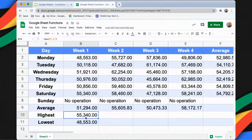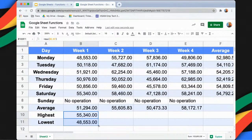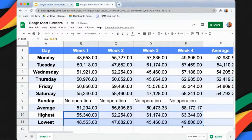To copy the MAX and MIN functions for weeks two to four, you can simply highlight the two cells and use autofill — drag to the right until column E — and you will get the highest and lowest values per week.